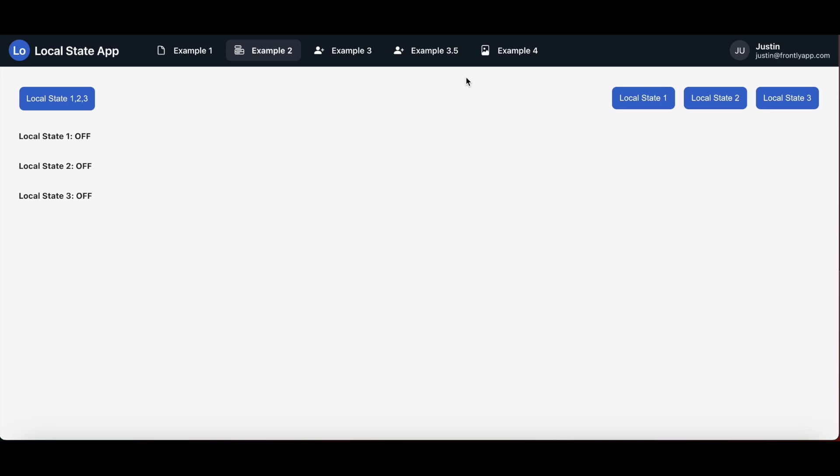Until then, I hope this introduction makes you feel more comfortable dabbling with this feature and allows you to explore the potential it can bring to your Frontly app. If you ever hit a snag with your own configuration, do reach out to our support team. We're always happy to help. Happy building, everyone. We'll see you soon.